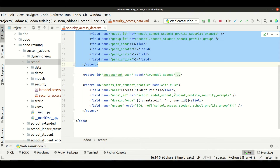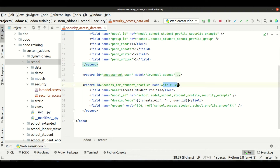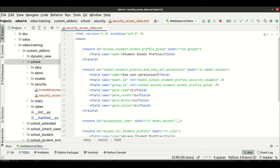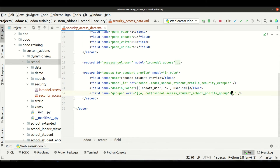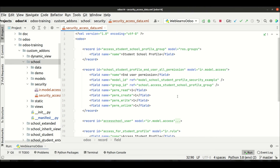So this group is assigned both to the access model — defining permissions — and to the record rules. You can also add multiple group names separated by commas. Whoever is assigned to this group can access only this model. We'll cover multiple group combinations later.